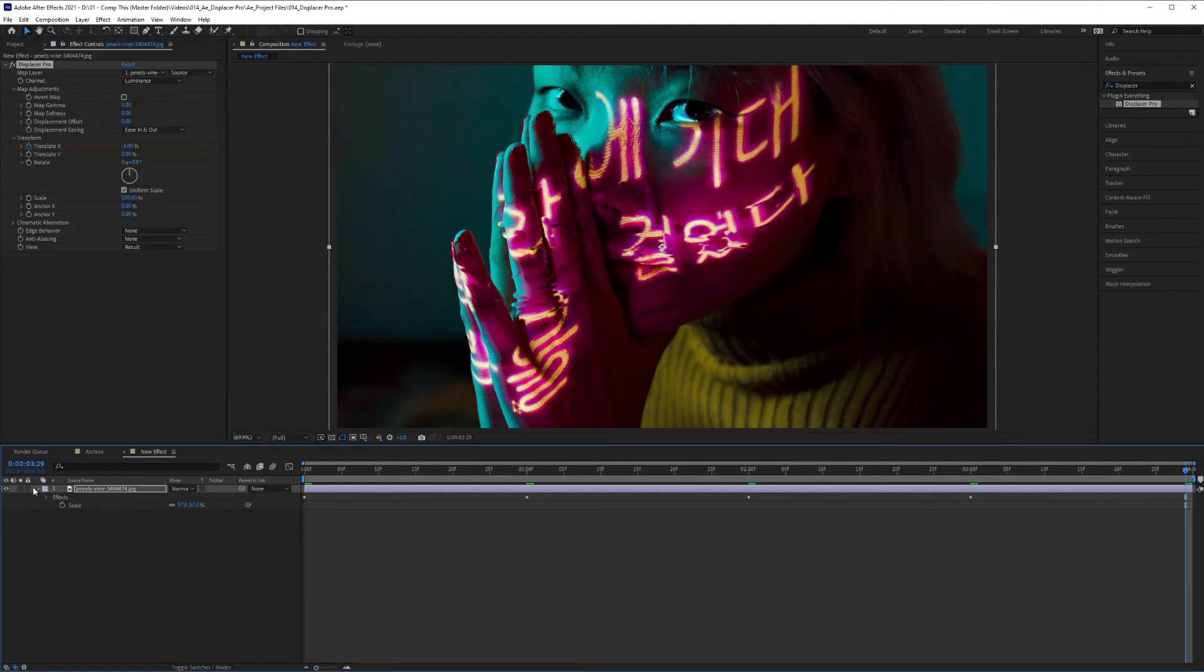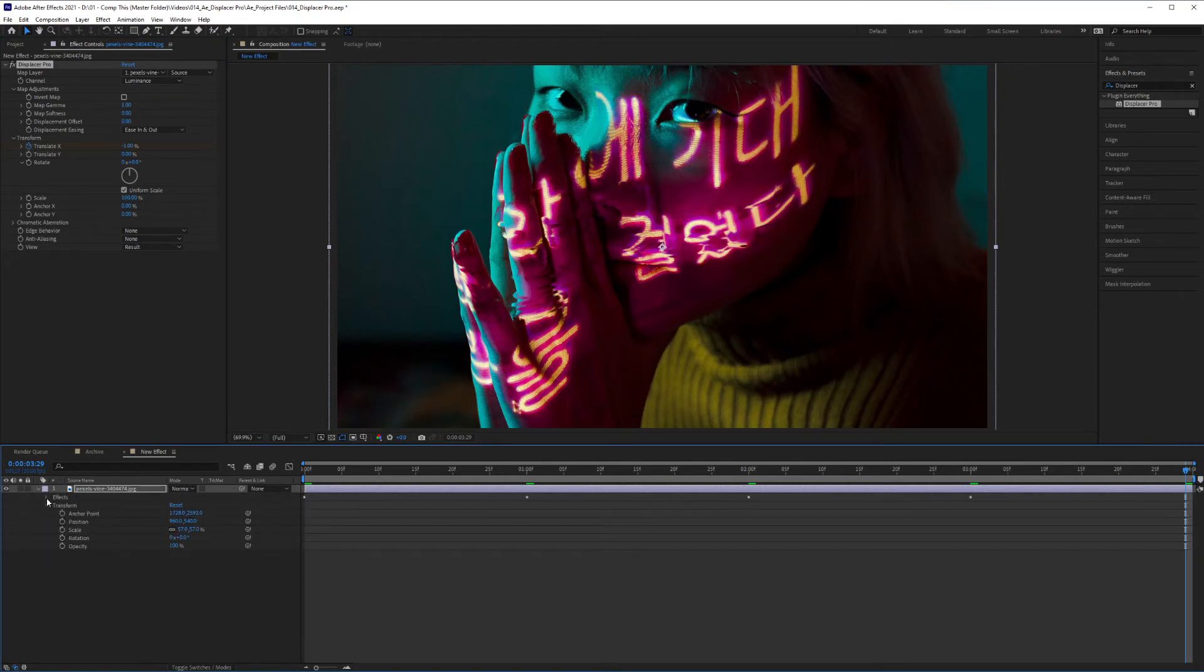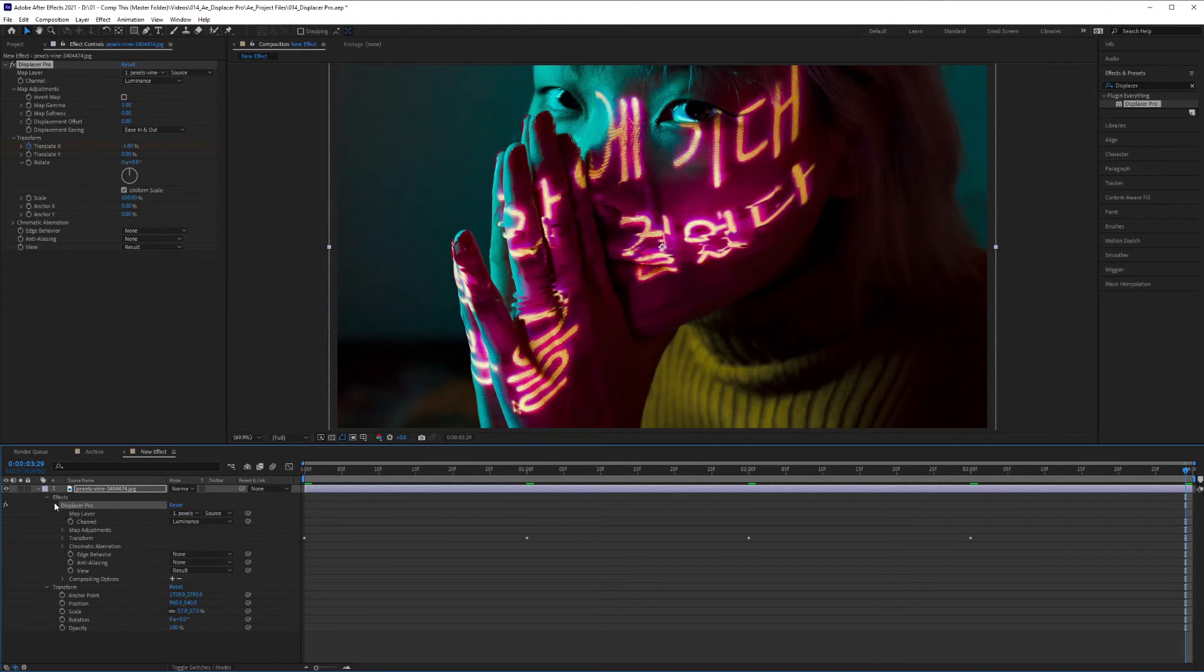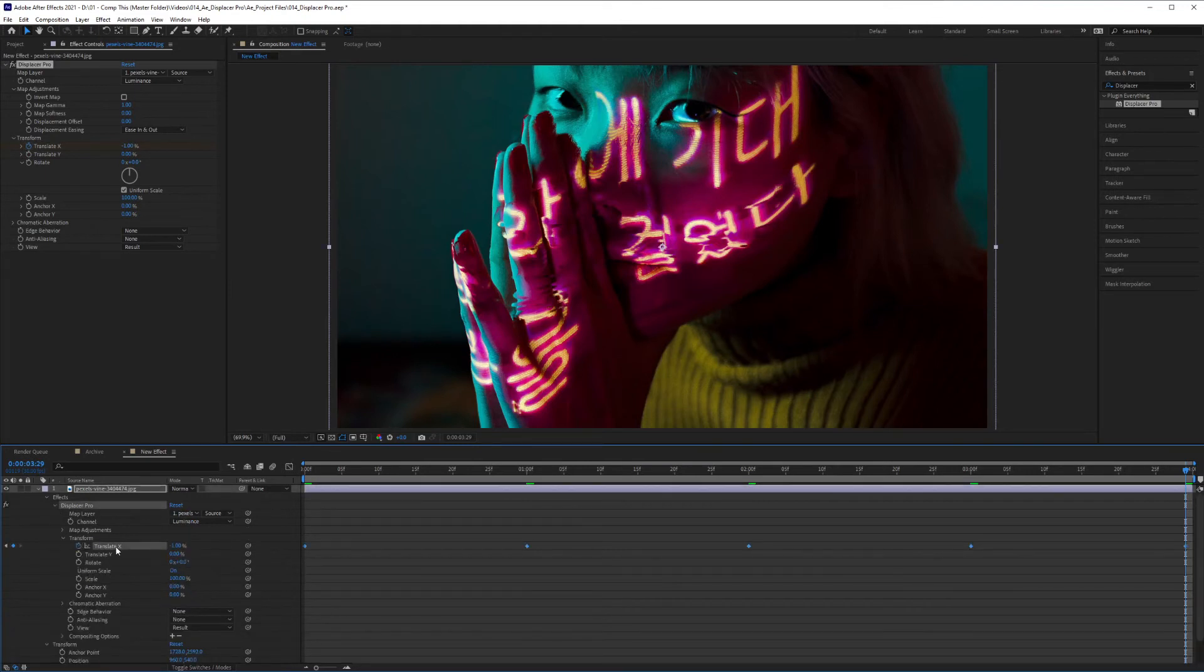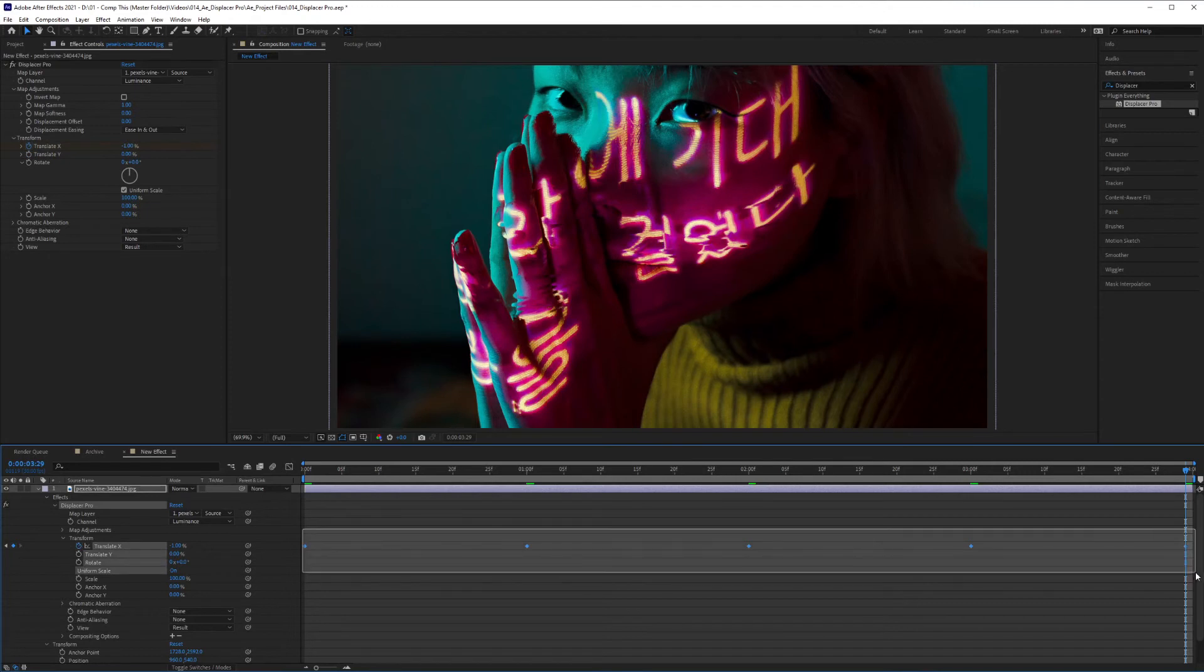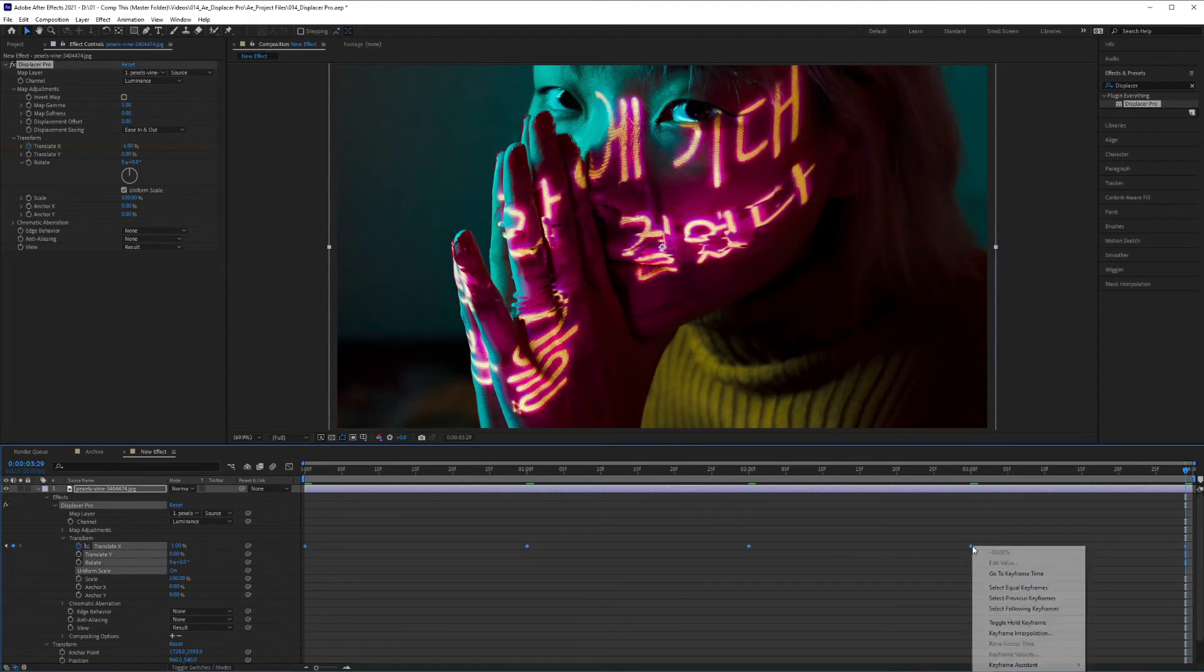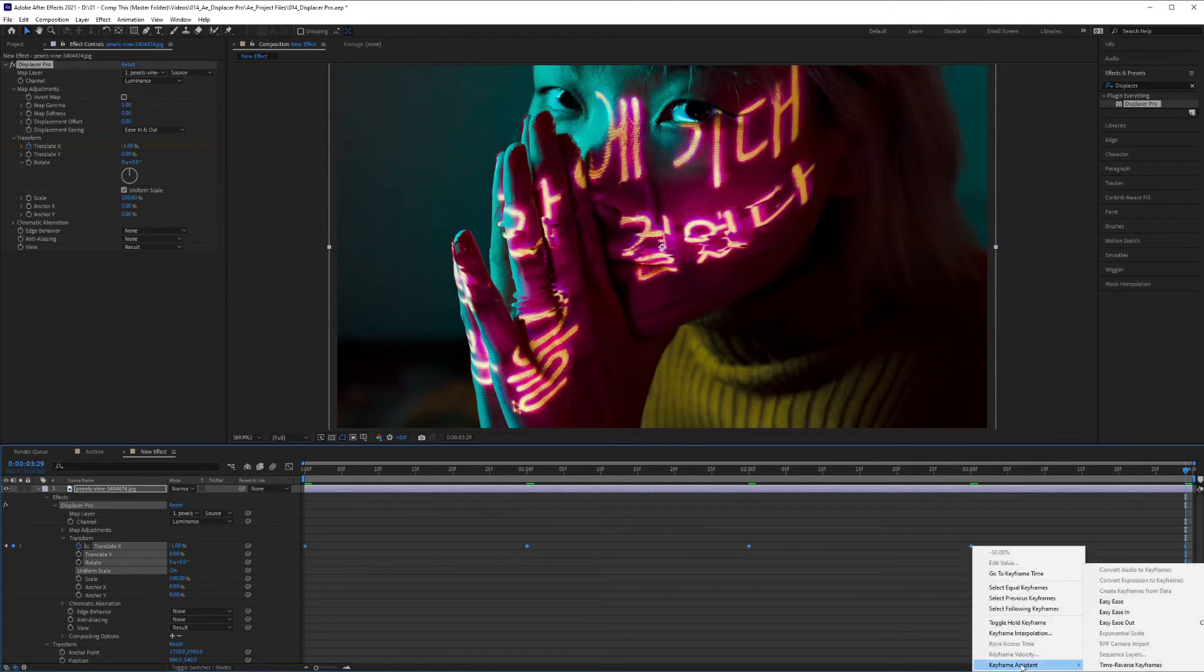So now I'm just going to click on this arrow here and click on it again. And I want to open up effects, Displacer Pro under transform. We're going to find the translate X, highlight all of our keyframes, right click keyframe assistant, easy ease.